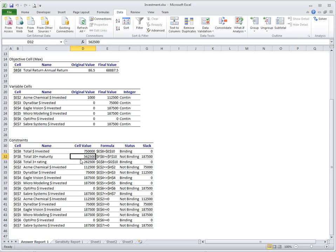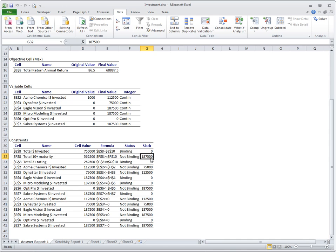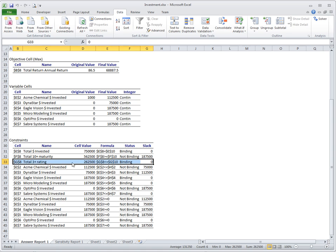The minimum 10-plus maturity constraint: the final value invested in 10-plus maturity is $562,500. We wanted at least 50 percent of $750,000, and it's significantly more than 50 percent. There is a slack — we actually invested $187,500 more than necessary, so this is a non-binding constraint. The constraint of at most 35 percent invested in bad rating is binding — slack is zero. We're investing exactly as much as allowed; the model would probably choose even more if allowed, so this constraint is limiting our return.